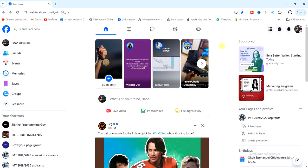The first step is to open your Facebook account on a browser and then log into your account. Once you're logged in, the next thing you have to do is click on your profile name.